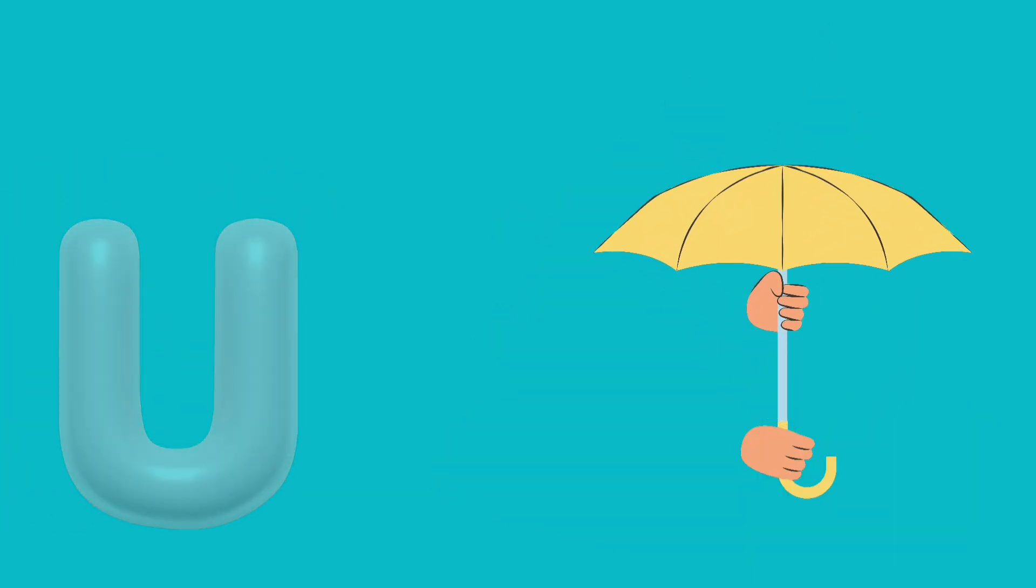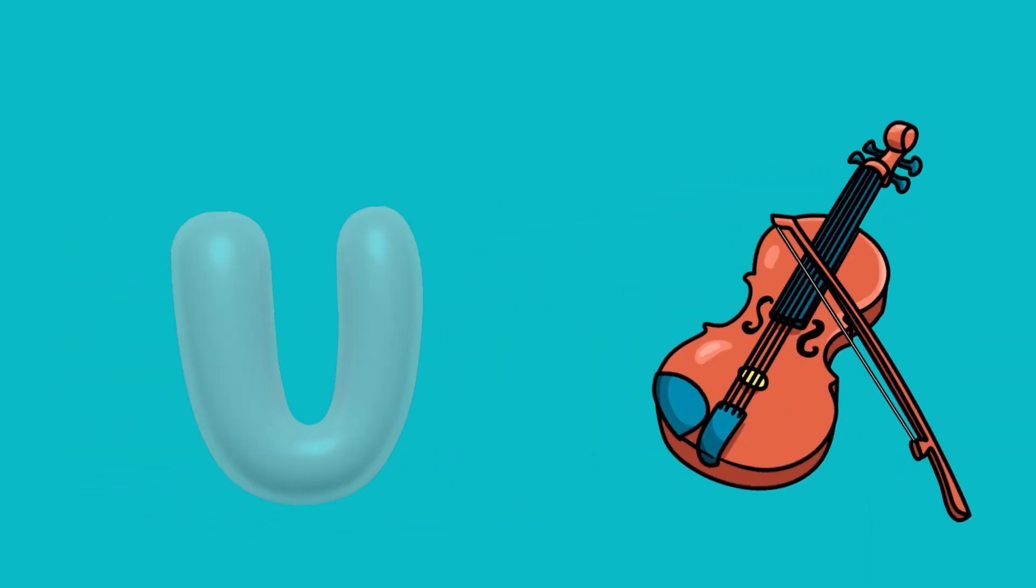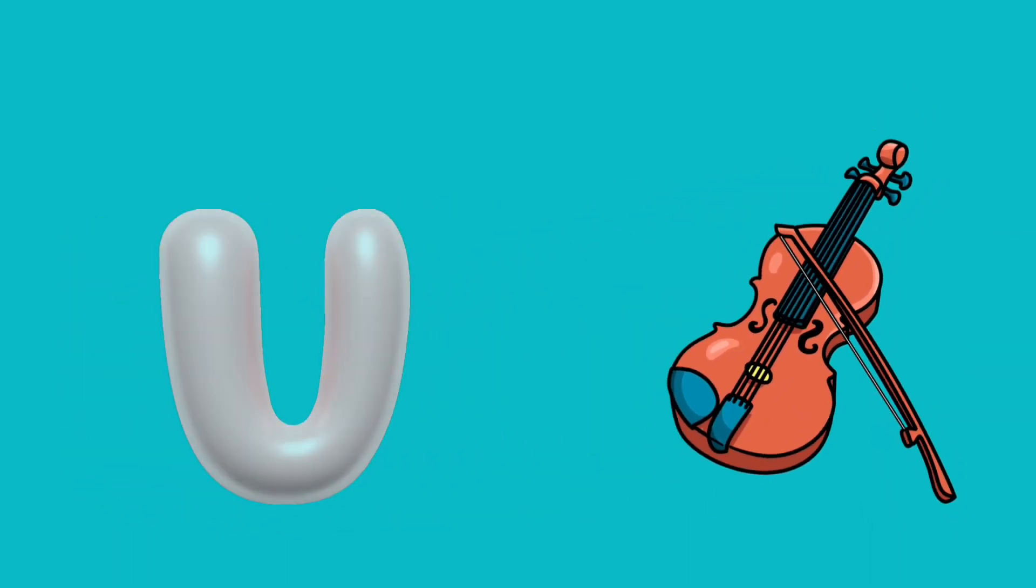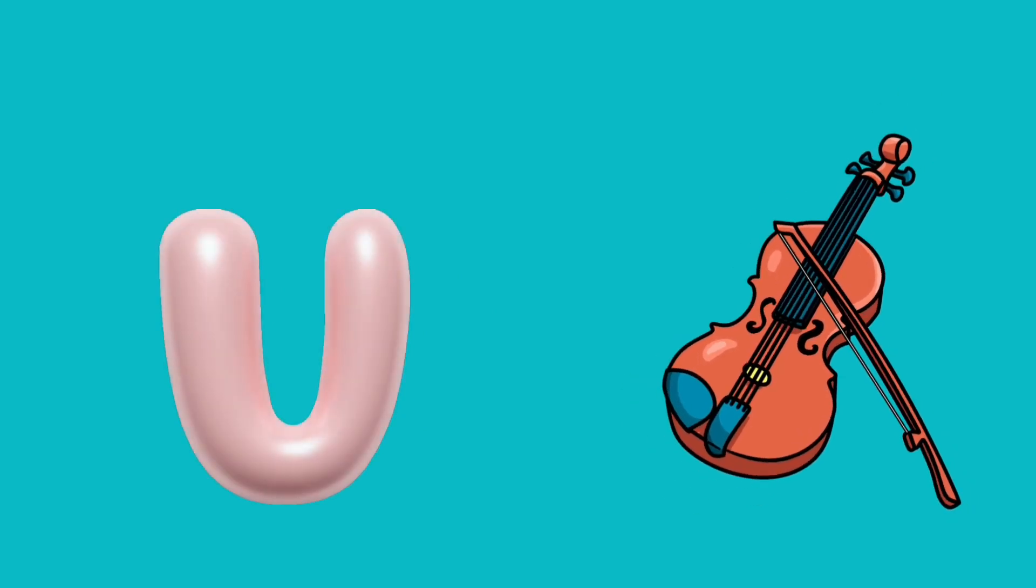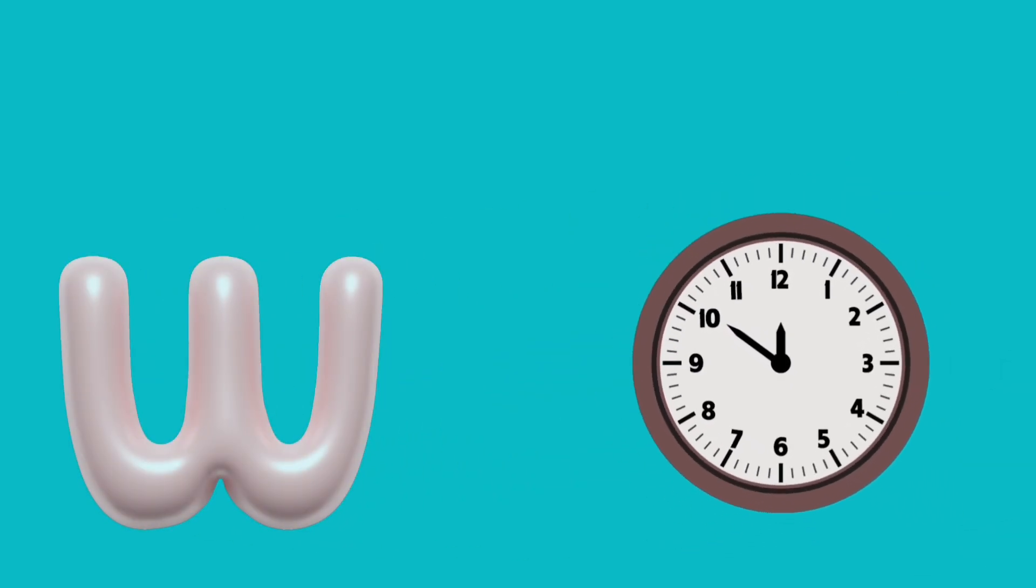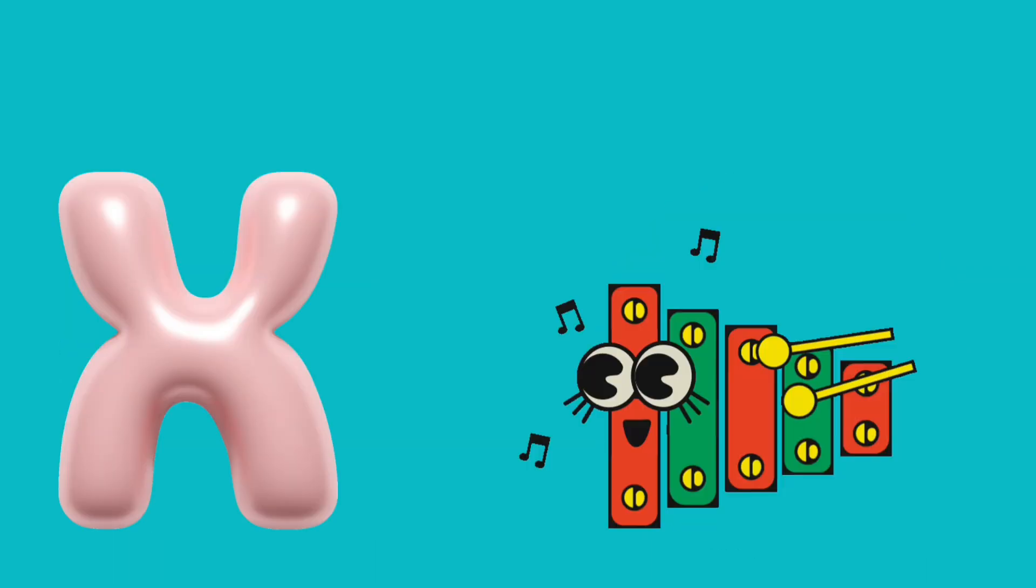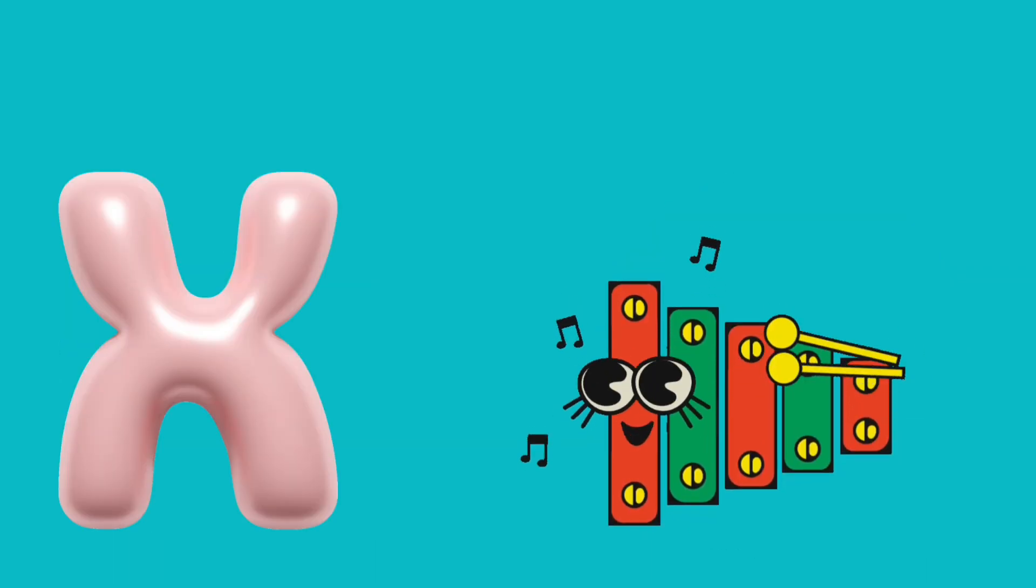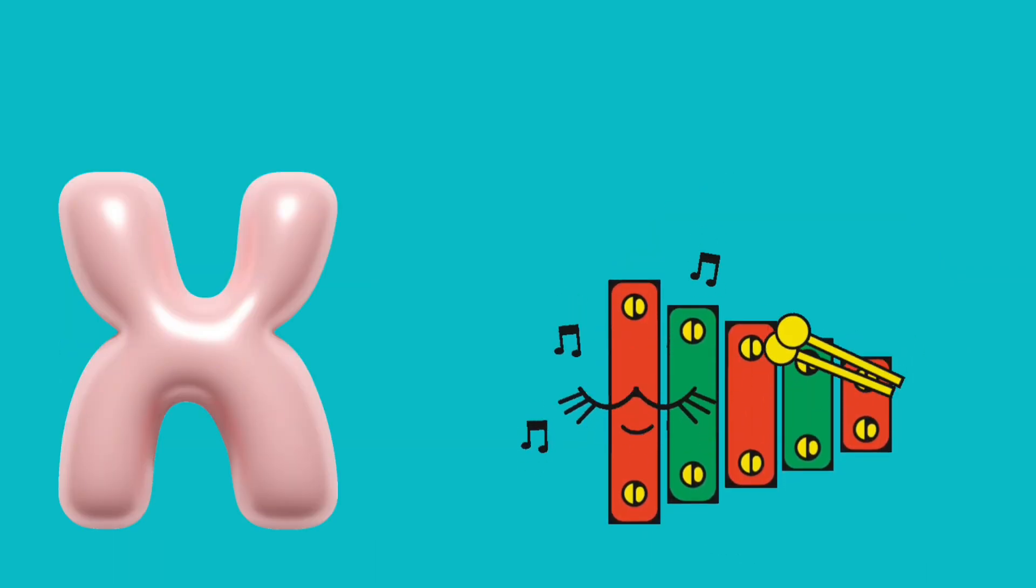U is for umbrella, u-u-umbrella. V is for violin, v-v-violin. W is for watch, w-w-watch. X is for xylophone, x-x-xylophone.